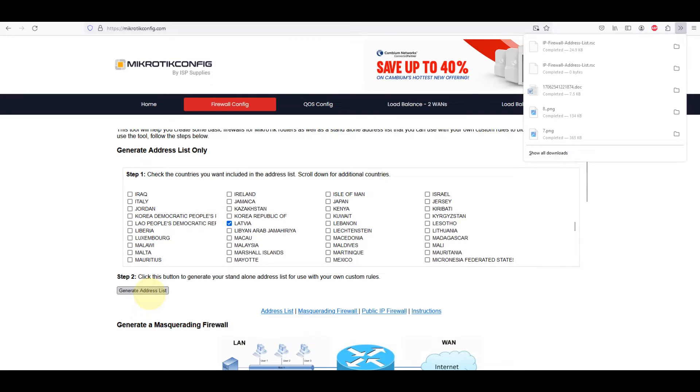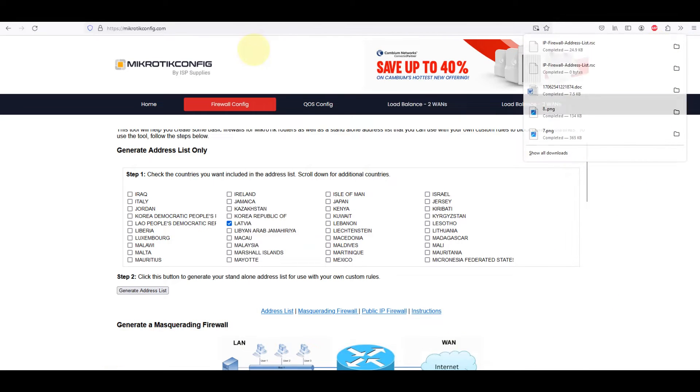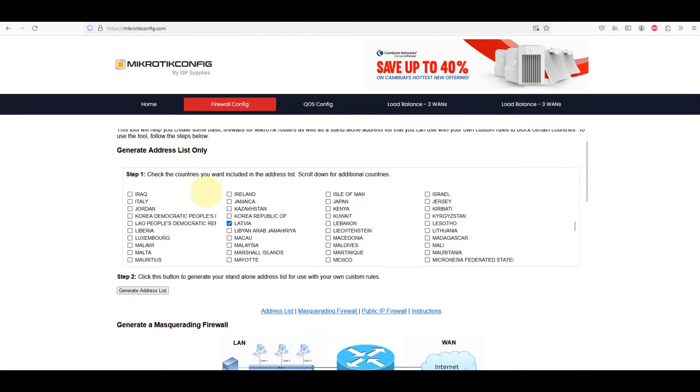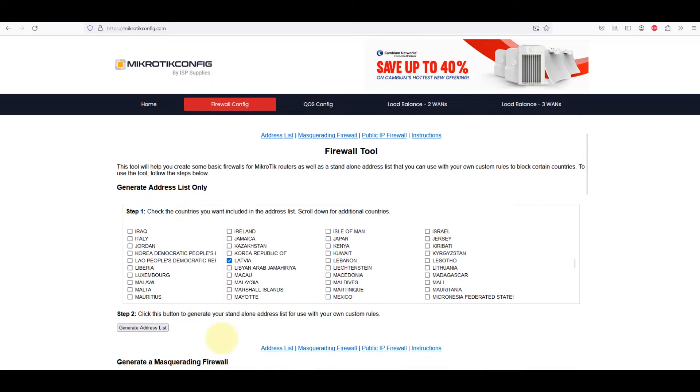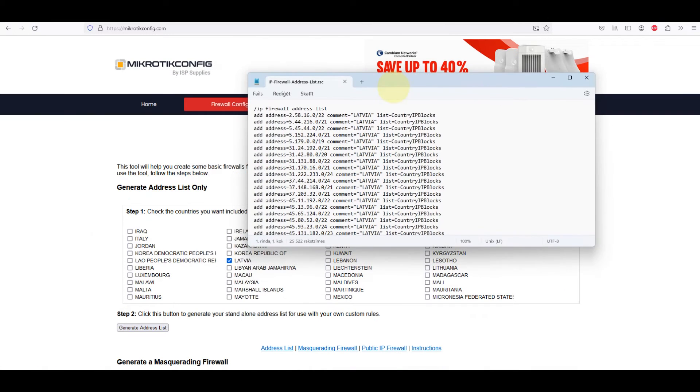Of course, other resources can be utilized, but I am providing this website as an example. Let's, for instance, generate an address list only with Latvian addresses, and there we have it.